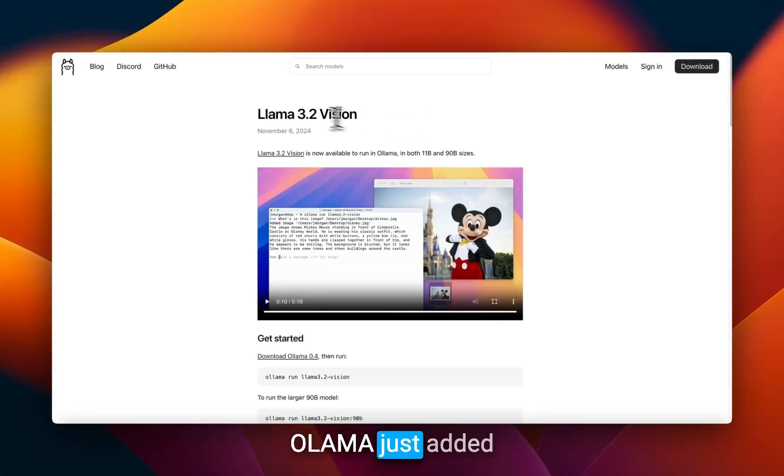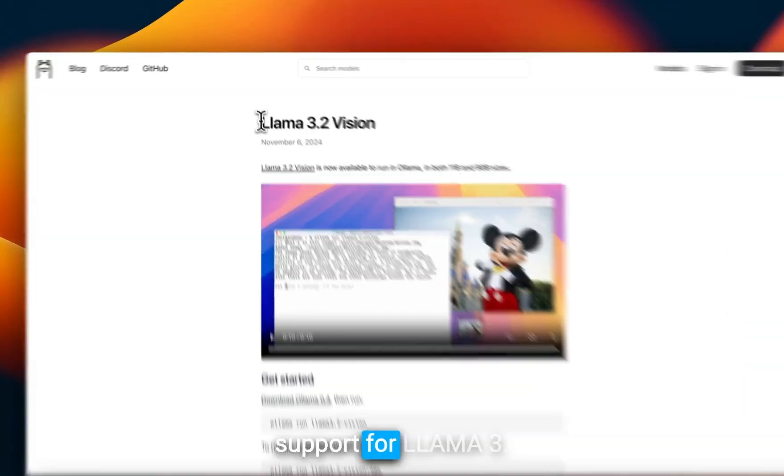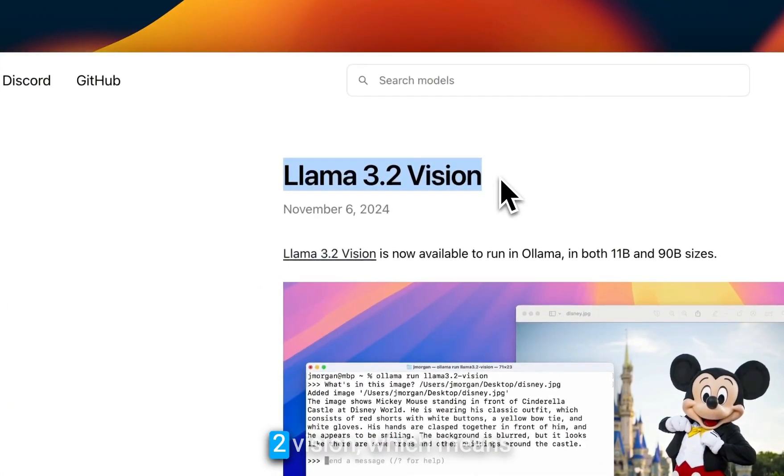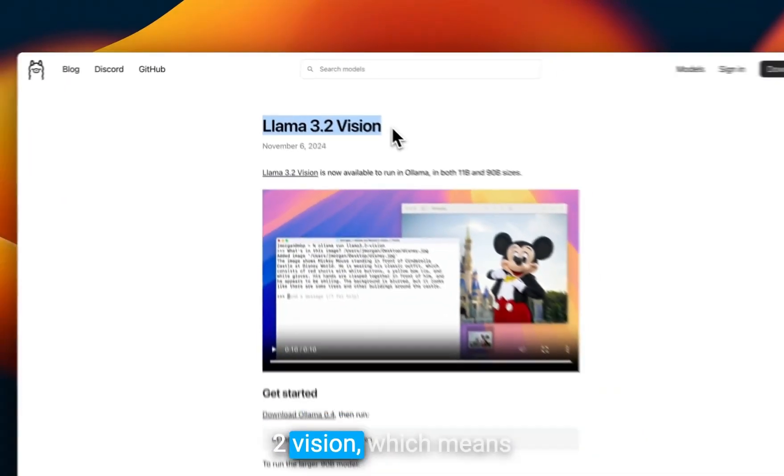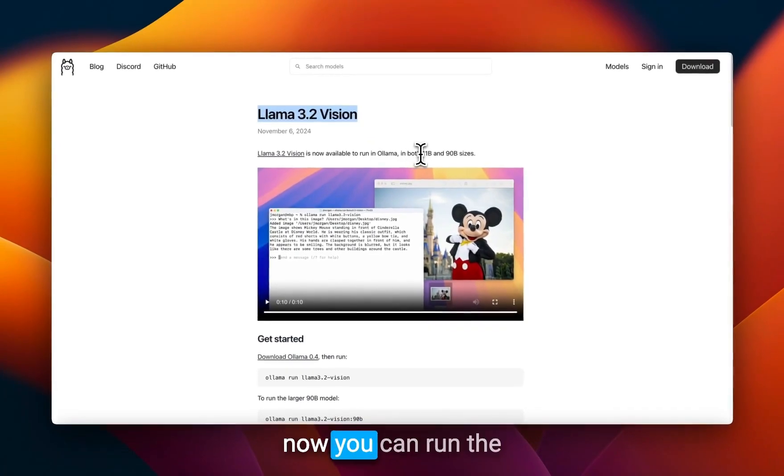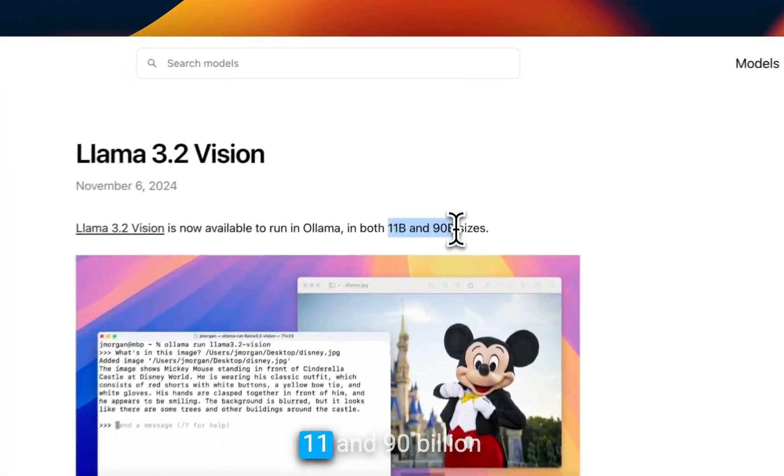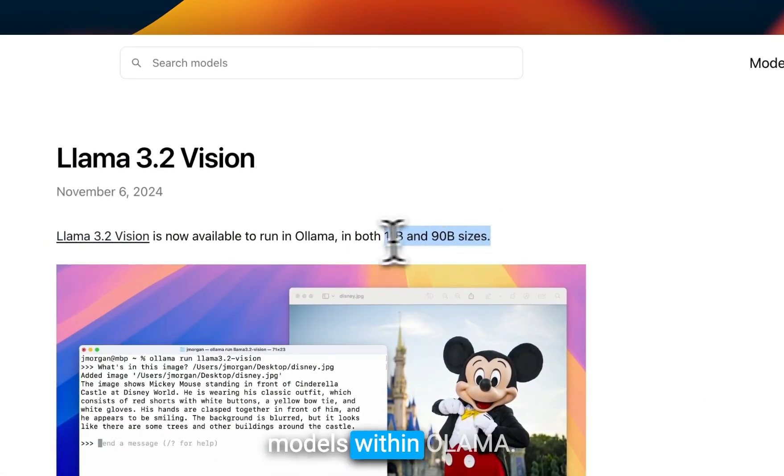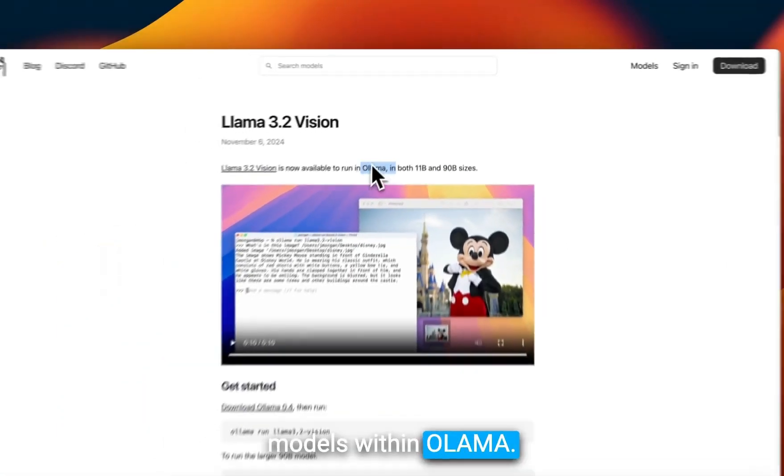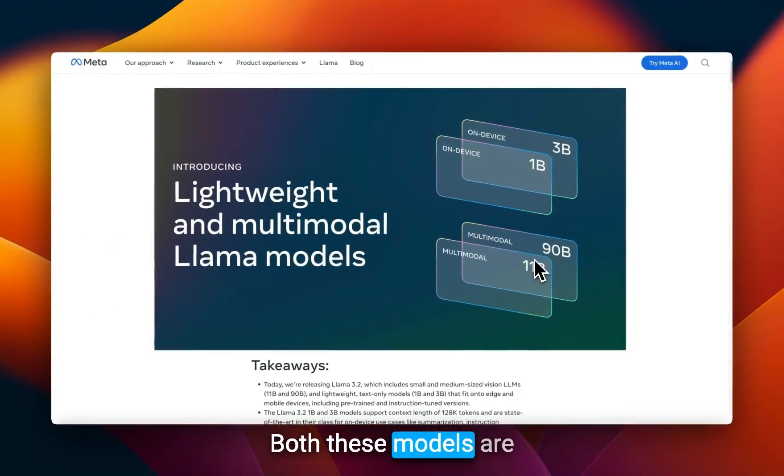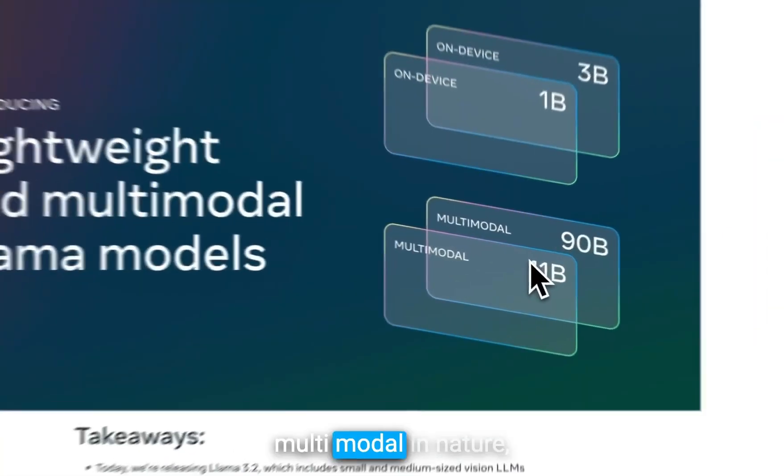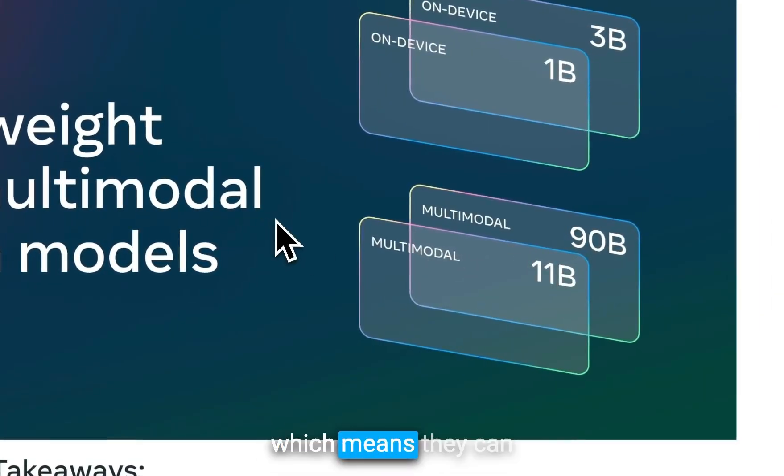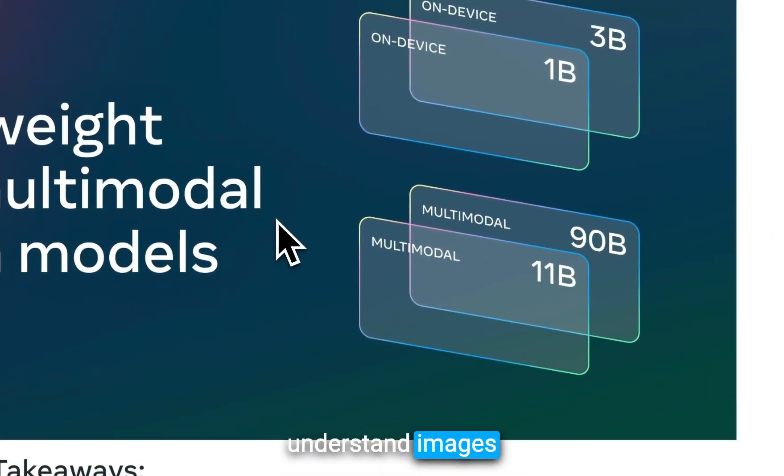Ollama just added support for Llama 3.2 Vision, which means you can now run the 11 and 90 billion models within Ollama. Both these models are multimodal in nature, which means they can understand images and process them as part of the prompt.